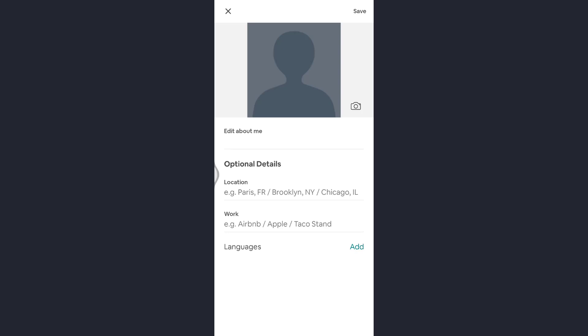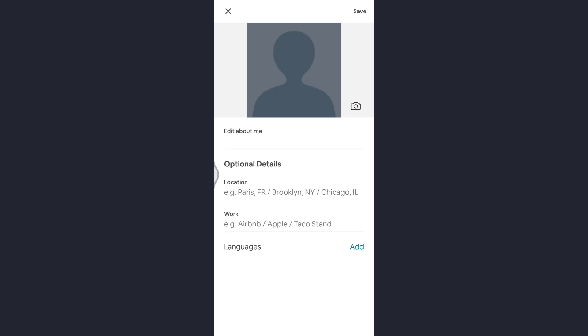Now you can take a picture from gallery or camera as per what is favorable for you. So here I'll be taking a picture from my gallery, so I'll just tap on gallery. You can also tap on camera if you want to take a new picture.